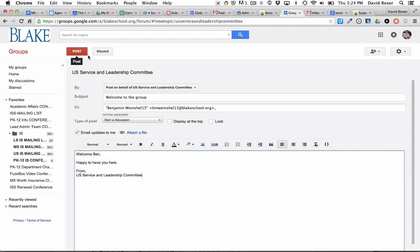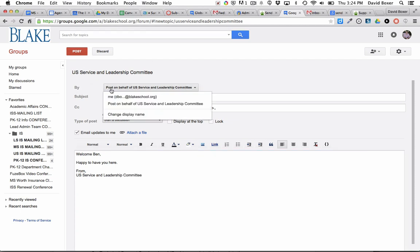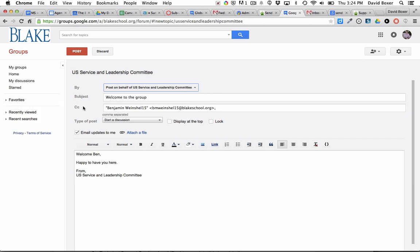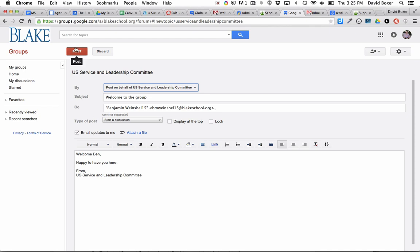And then as soon as I go ahead and click post and I've checked to make sure that this is a post on behalf of and I've CC'd the recipient, then what will happen when I click post is it will go ahead and it will send that email. And you'll see that any updates to this particular thread, so if Ben replies to me, will go back to myself and the group itself. So I'm going to go ahead and click post.